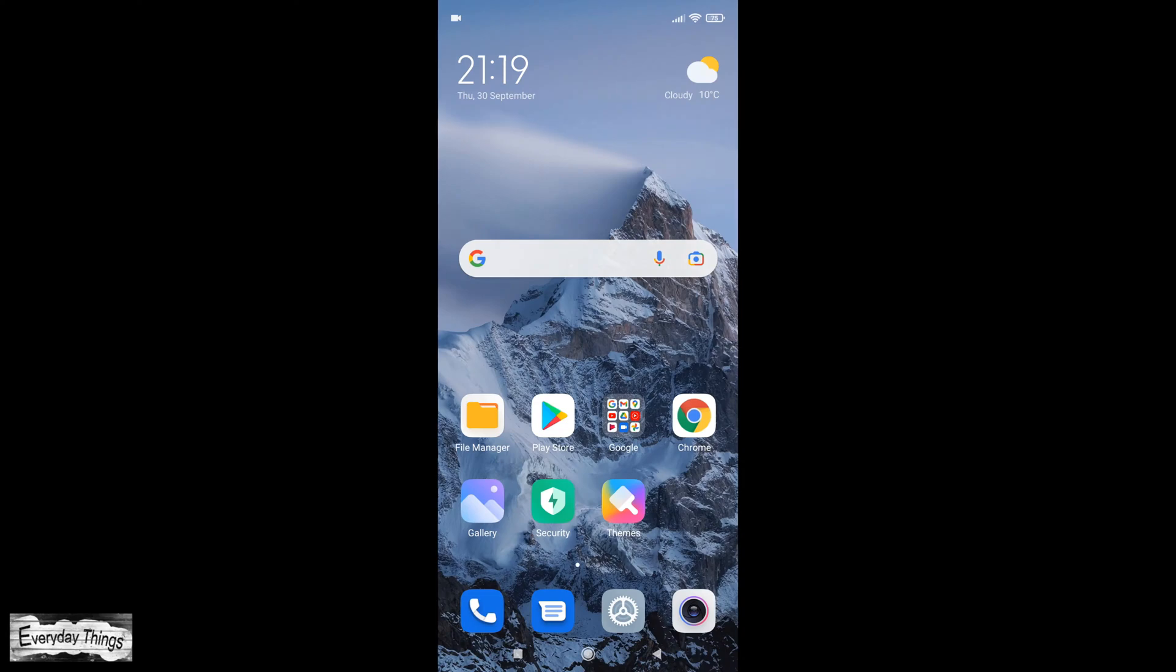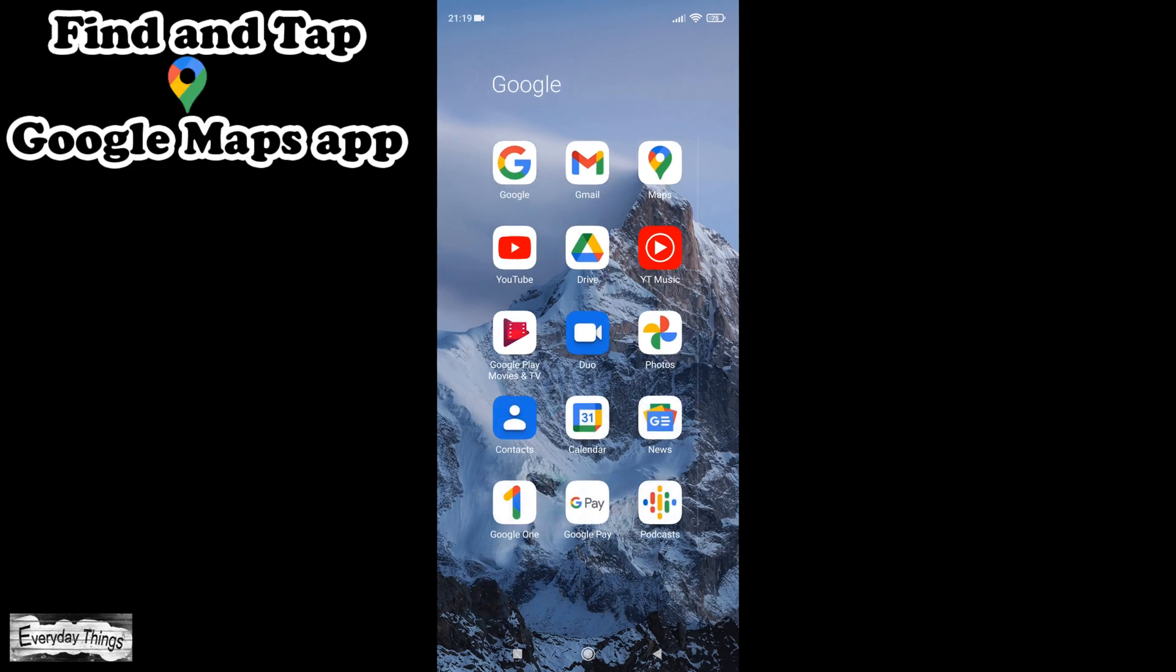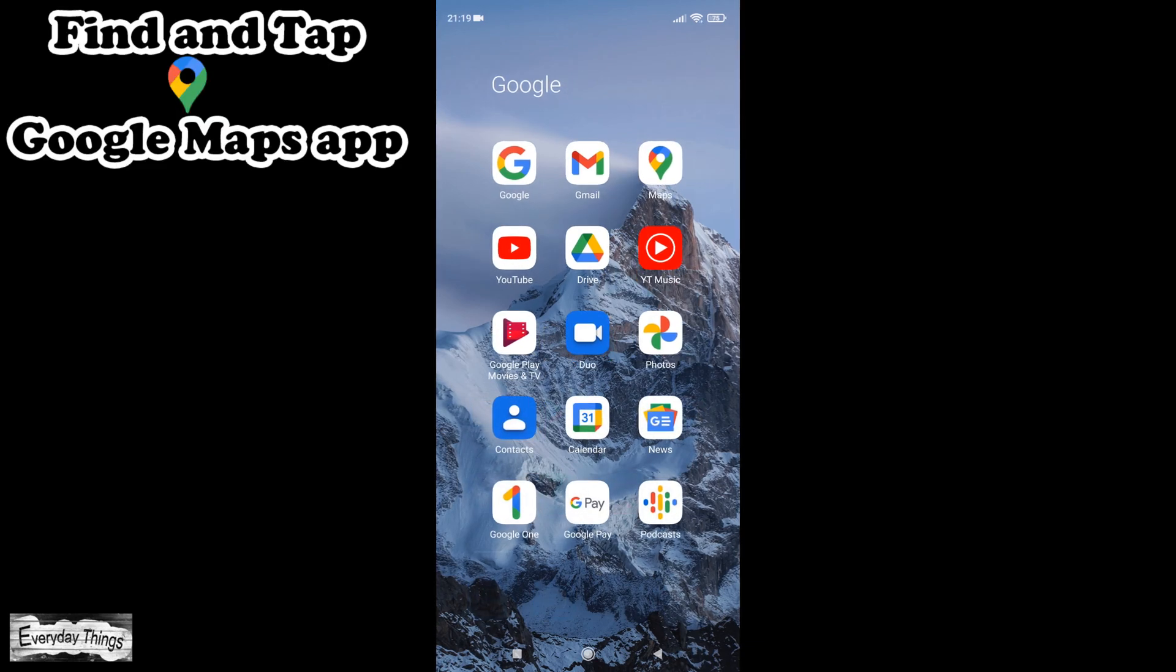Here in this video I'm gonna show you how to download Google Maps for offline use. First, make sure you're connected to the internet and you're signed into Google Maps.